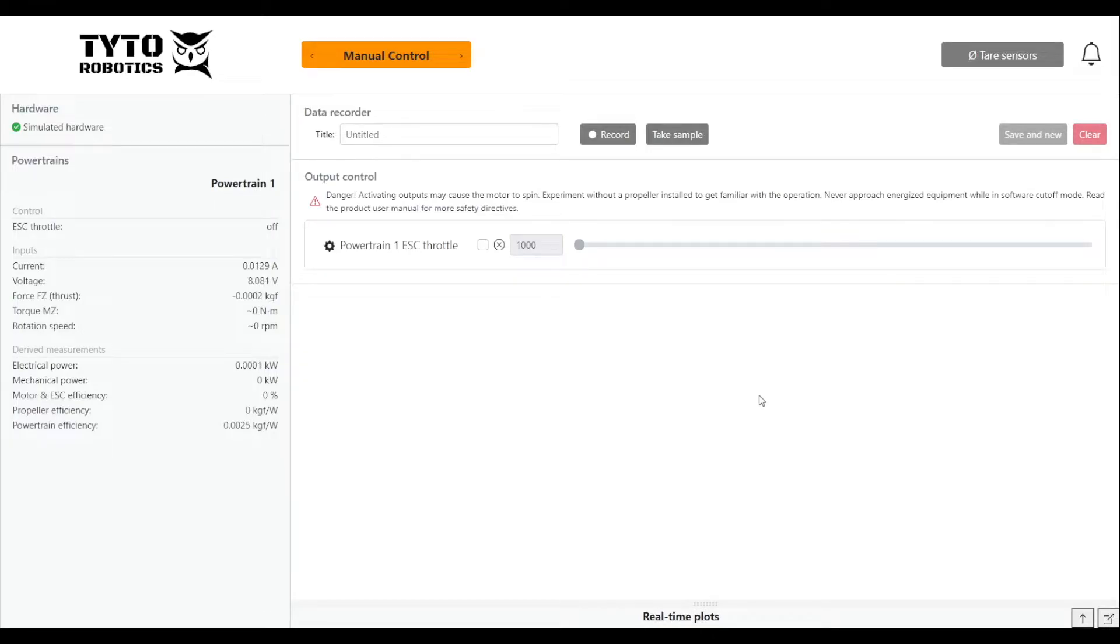Hi guys, this is Lauren from Tide Robotics. Today I'm going to be showing you how to perform a manual control test using our flight stand software.